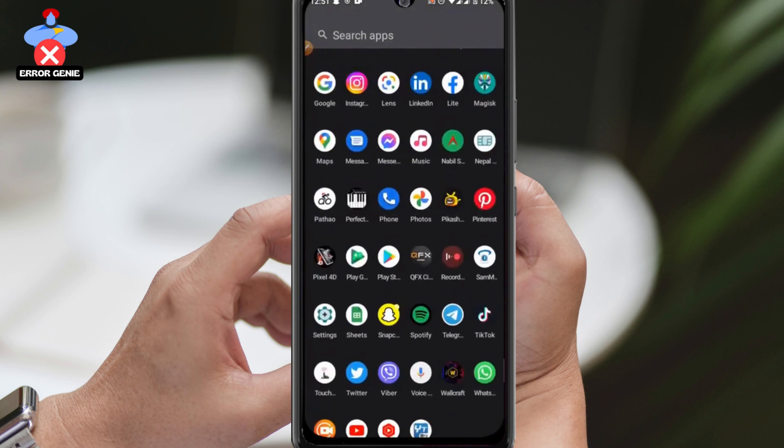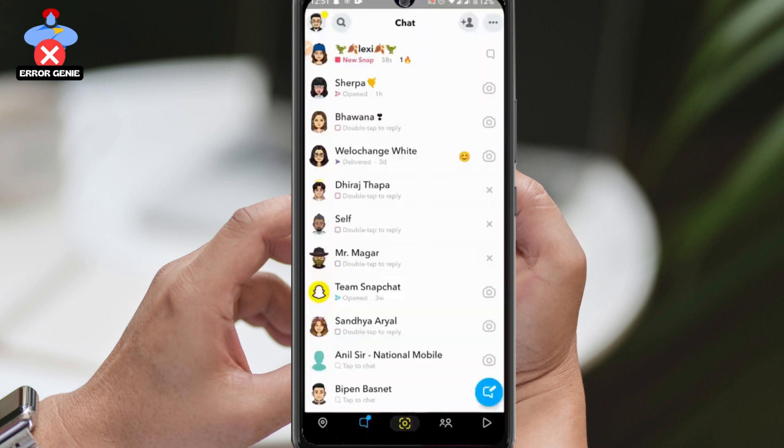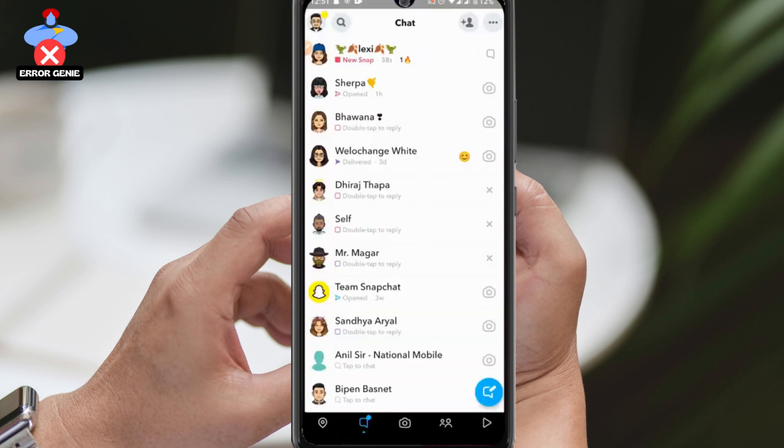Snapchat initially allowed users to see the best friends of other users on the app. However, the feature was soon disabled by Snapchat.